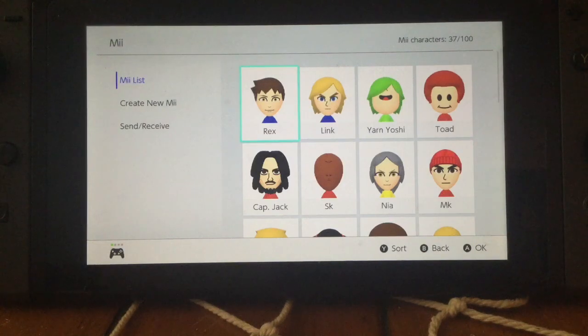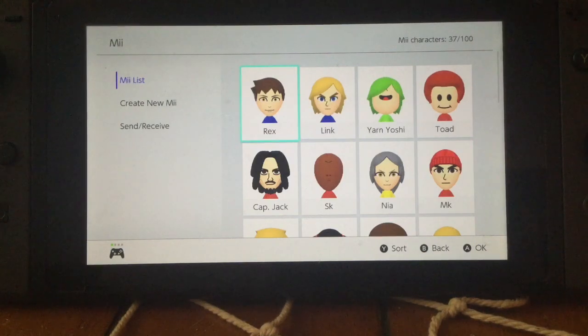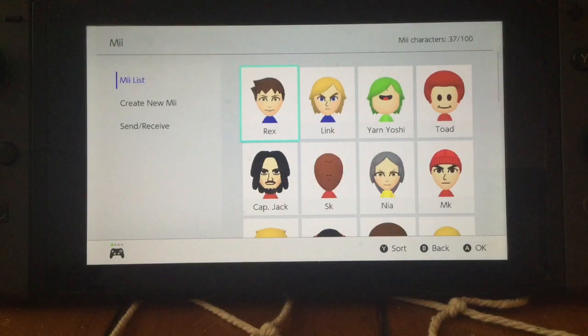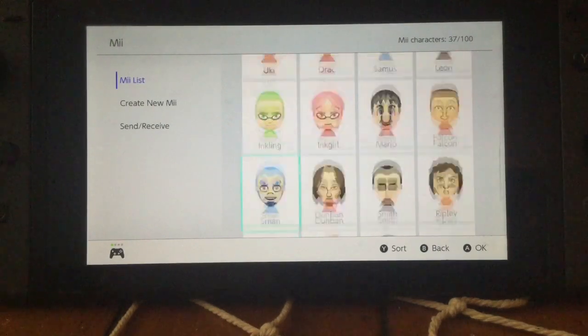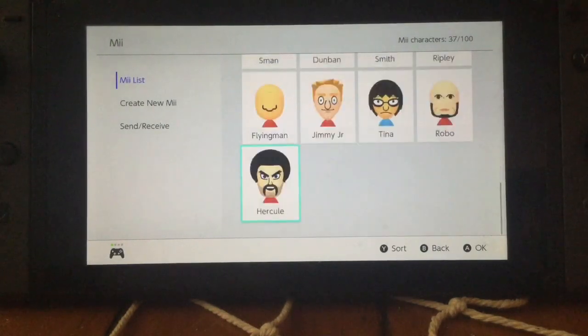Hello everyone, CaptainSpideyFist here, and today I'm making another Mii video. This one was requested by RockerRashimoto — not sure how to say it — but thank you for the suggestion.